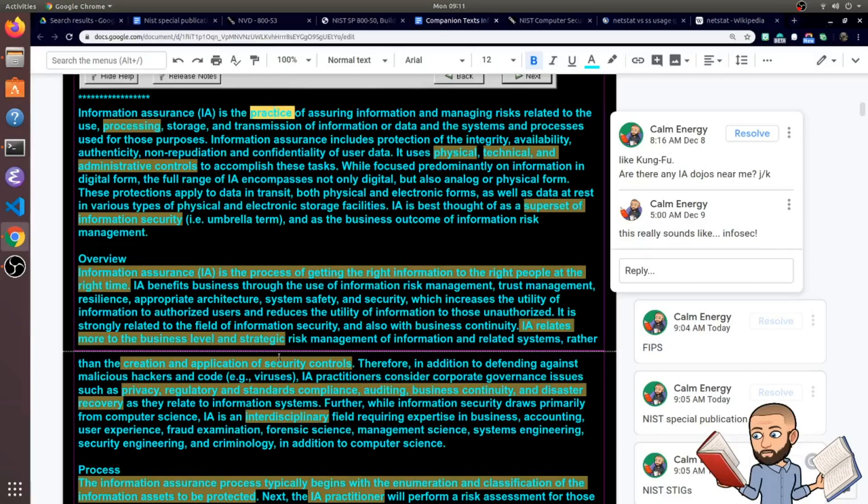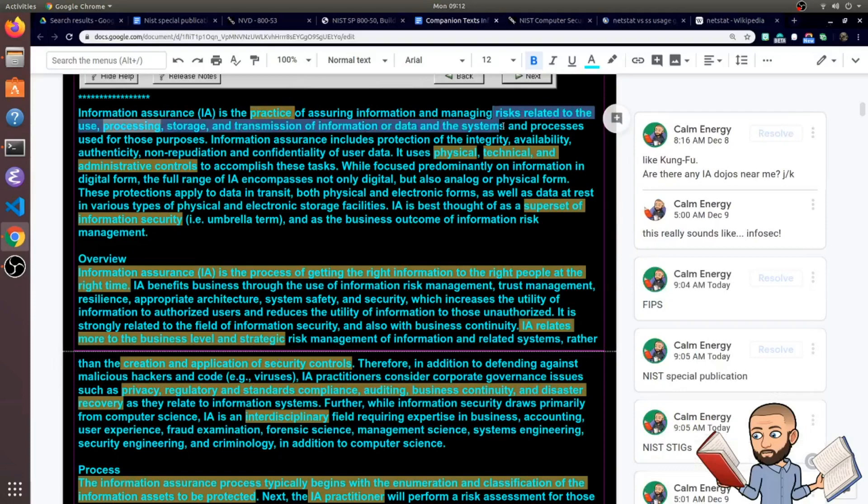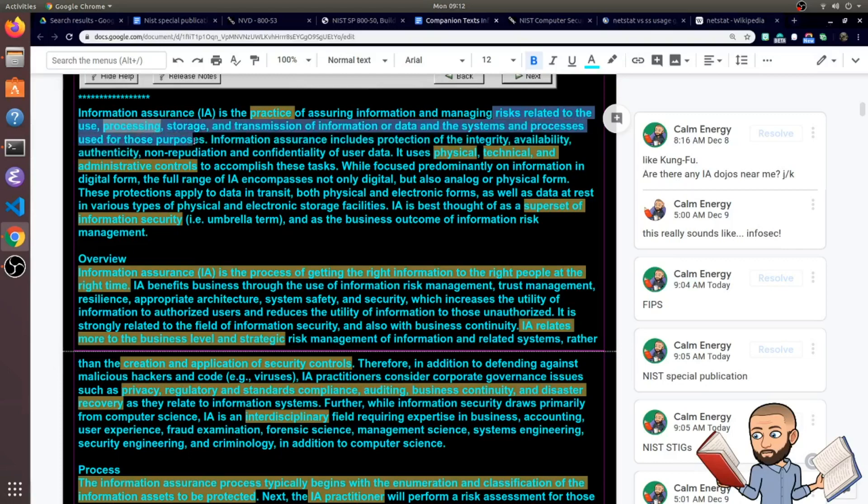So information assurance is the practice of assuring information and managing risks related to the use, processing, storage, and transmission of information or data and the systems and processes used for those purposes. That's a very long sentence.